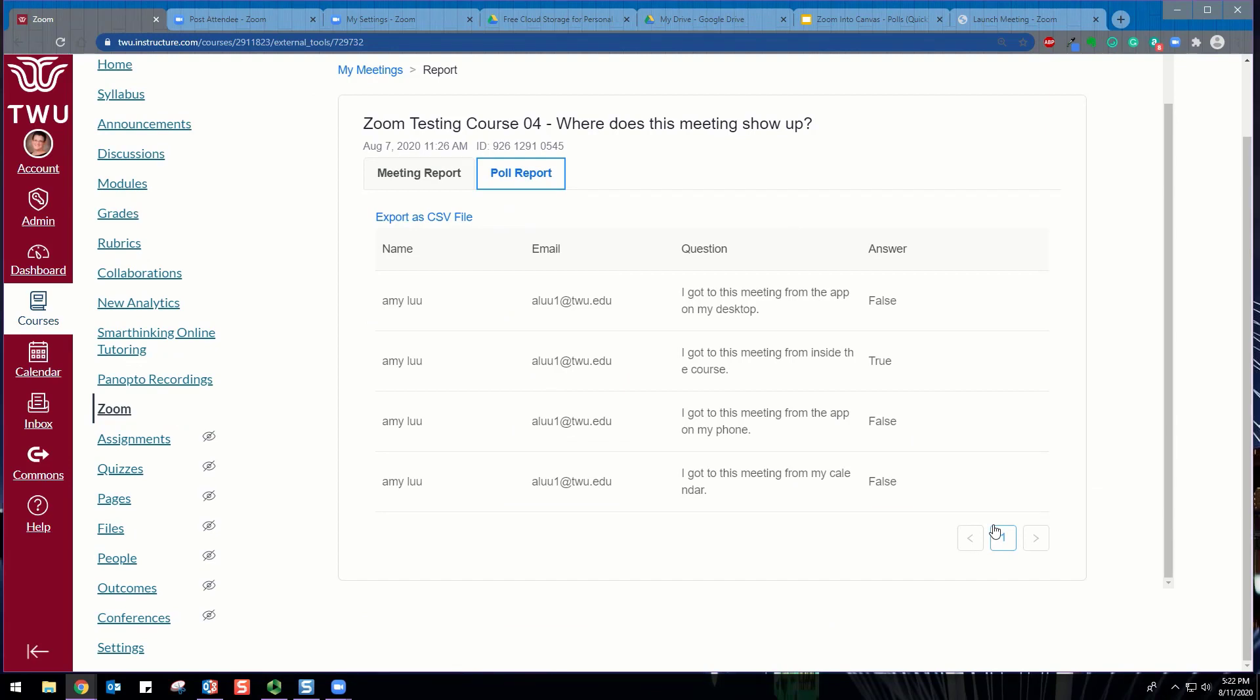If registration was not on, the polling report will show the profile names of authenticated users in the same account. If the poll was anonymous, it will show anonymous for the participants' names and email addresses.